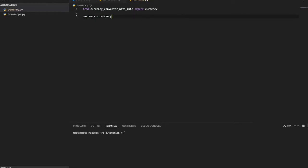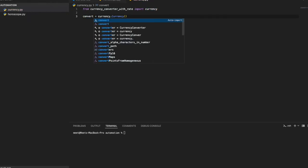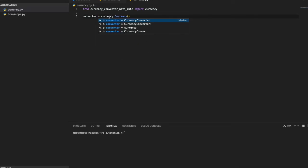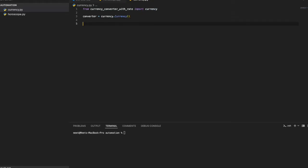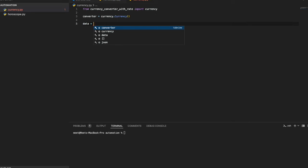We create an object: converter = CurrencyConverter(). Then we call converter.convert() with the parameters we need. To avoid confusion with the variable name 'currency', I'll name the object 'converter'. We'll start with a hard-coded example and then take input from the user.